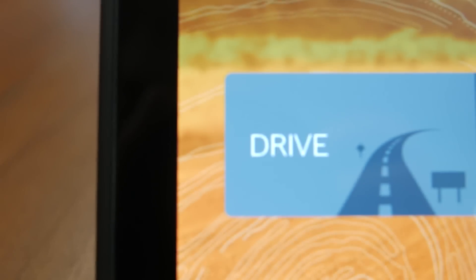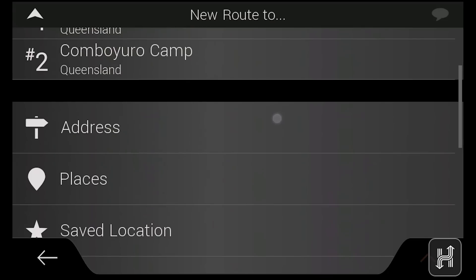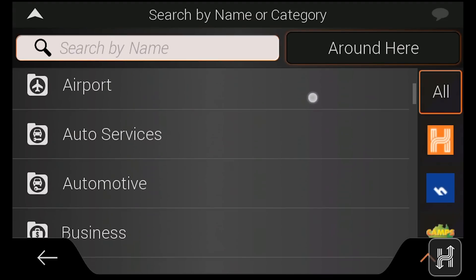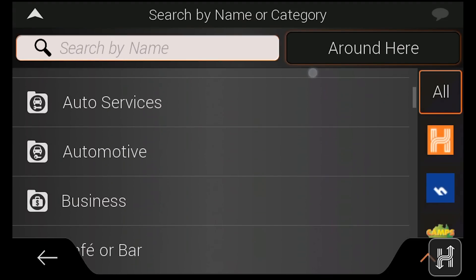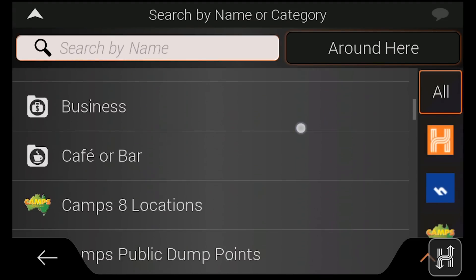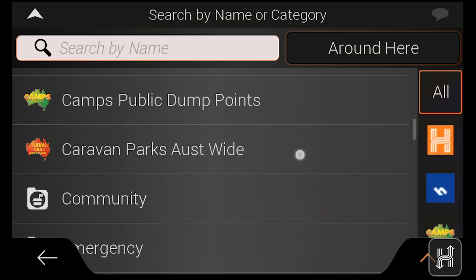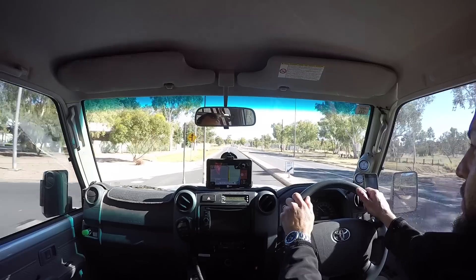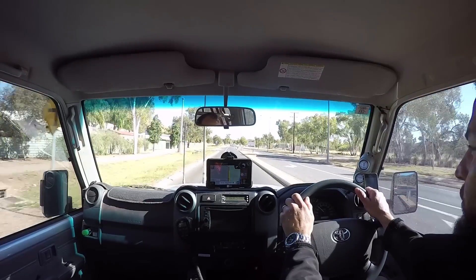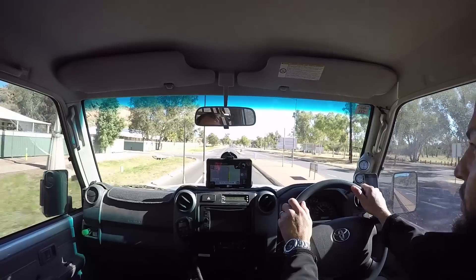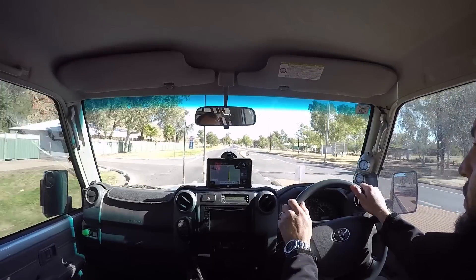Backed by HERE navigation data and HEMA track data, and preloaded with over 45,000 points of interest from HEMA, Camps Australia-wide and Caravan Parks Australia-wide, Drive Mode on the HX1 is a powerful and easy-to-use tool for discovering Australia.